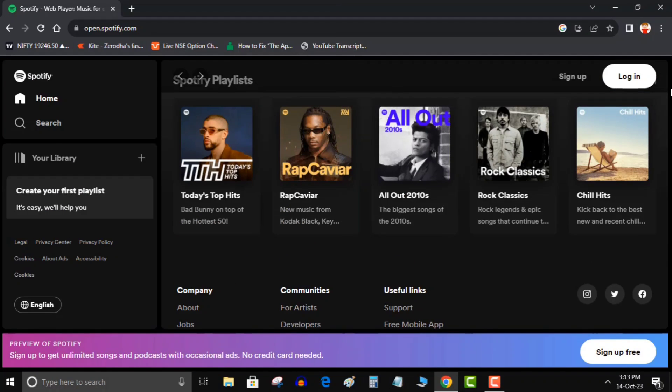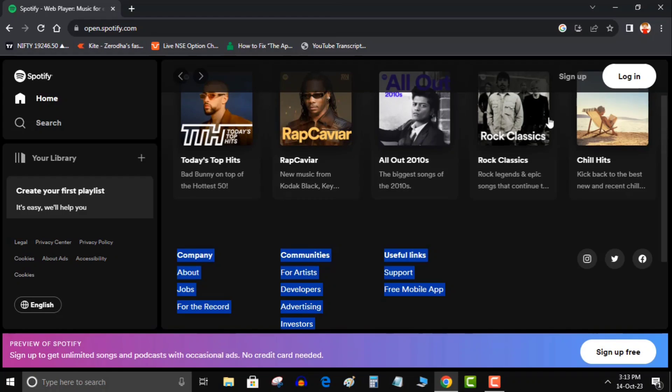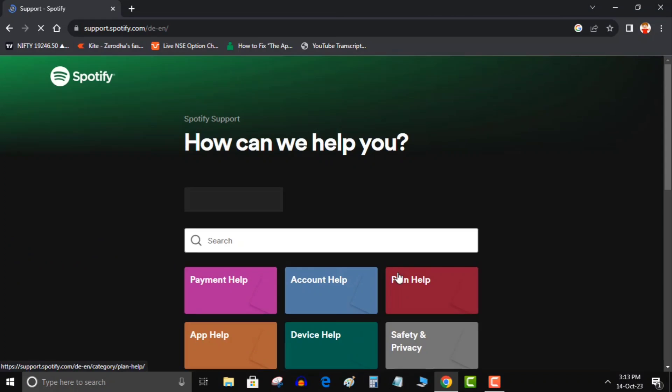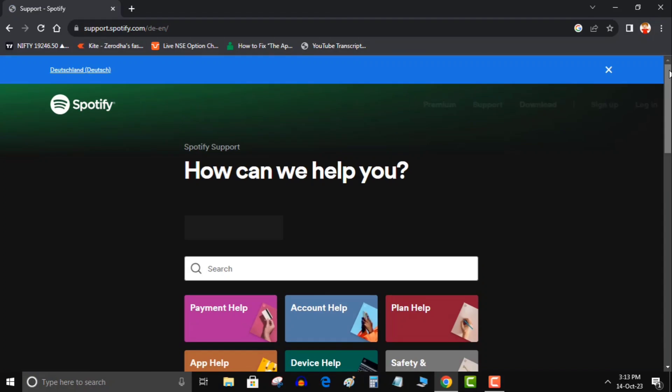So first of all you have to search Spotify on Google. Open Spotify website, then keep scrolling down and click on support.